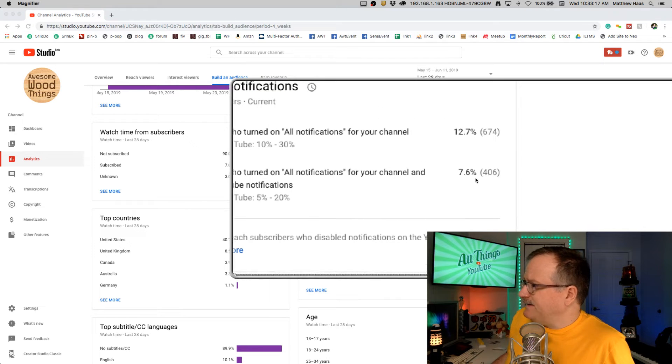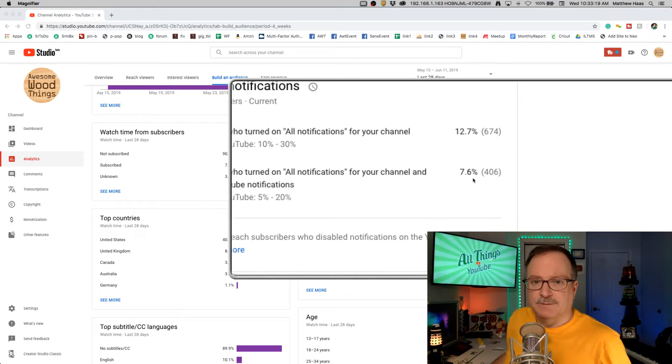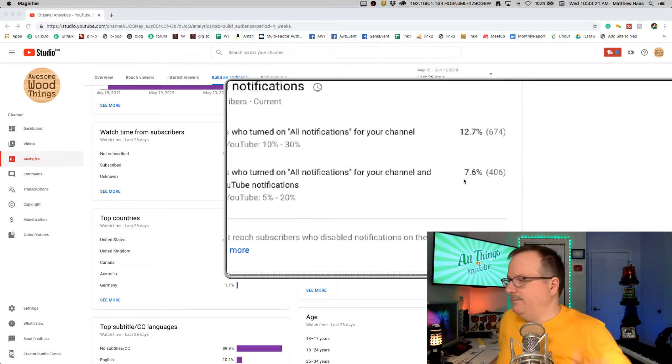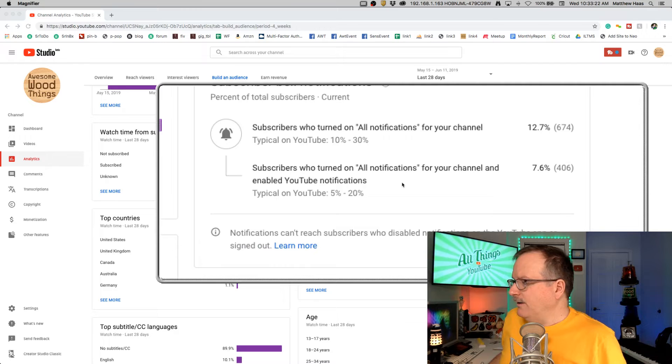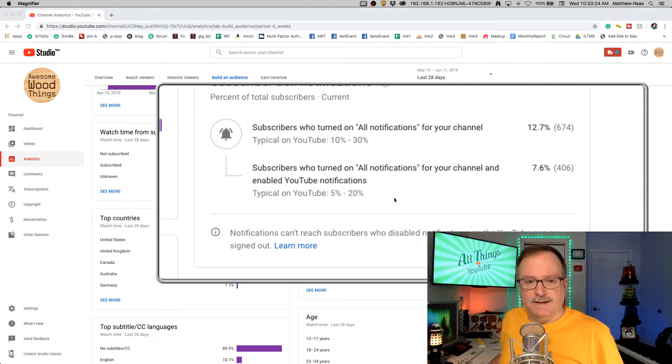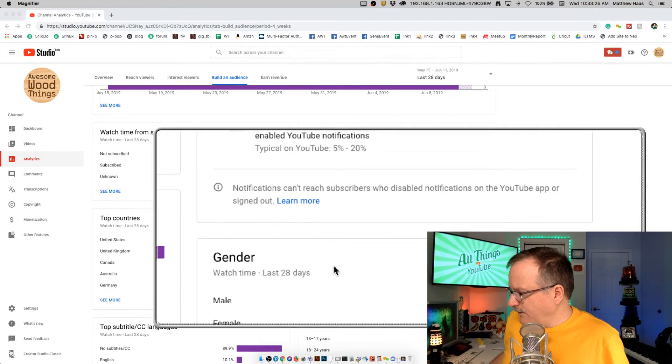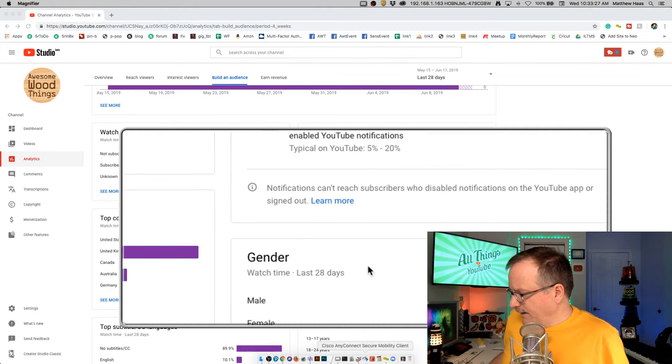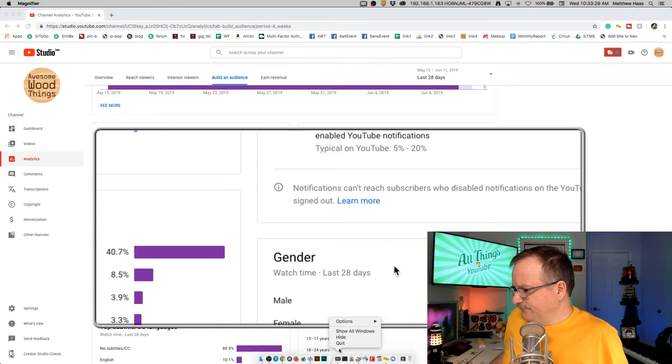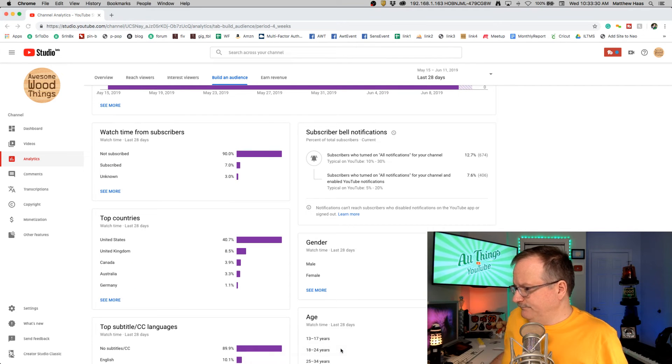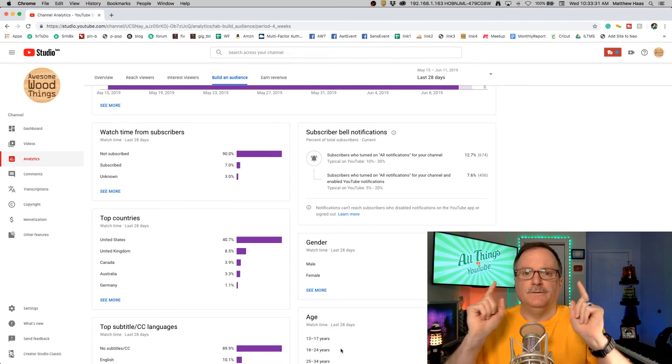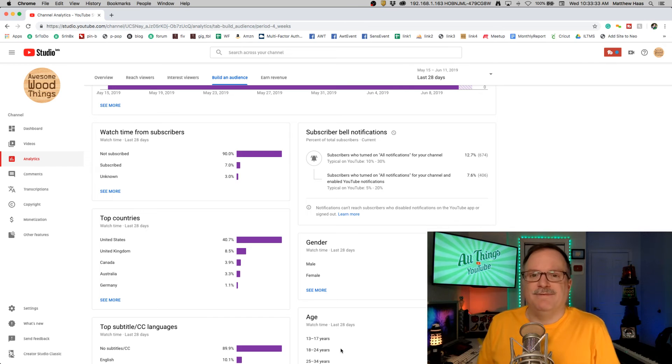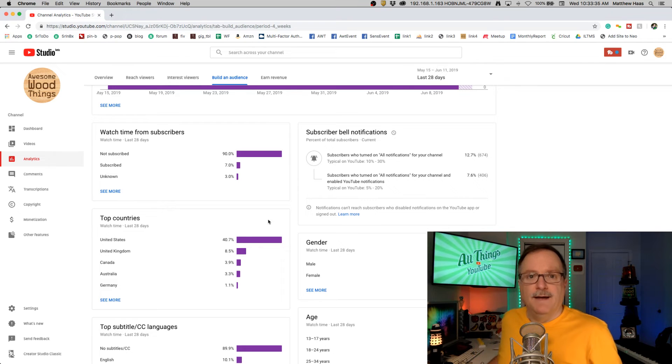This next number is the percentage of people that are allowing it on their device. So there you go. How many people have the bell turned on? It tells you right there.